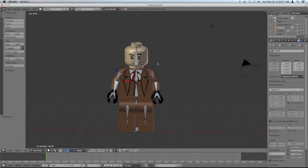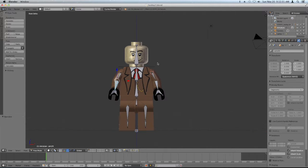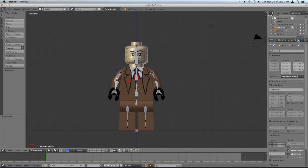Here we have our little guy. Hit 1 and 5 to go into front orthographic view. First thing we need to do here is name all of our bones appropriately. I have my naming convention that I use, but you can use whatever naming convention you use as long as you keep it the same between different minifigures. For example, this is the head.